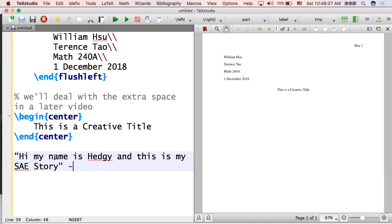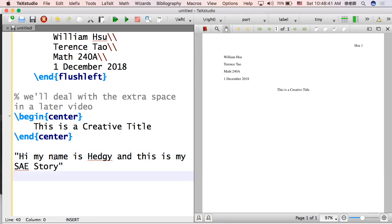And then you just put a dash. And then Hedgy. That's the person that wrote it. Or animal.